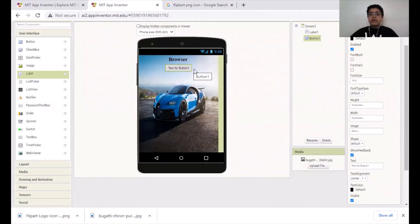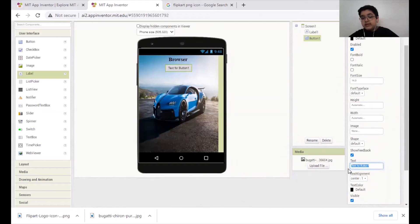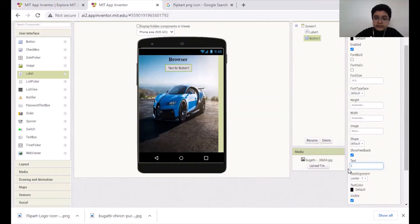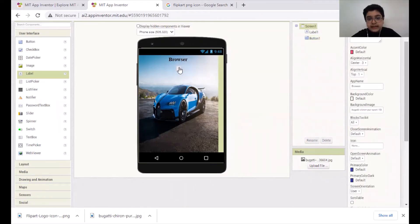We don't want the text over the image. Go to the text, clear it, and back-save it — you can't see any text here.